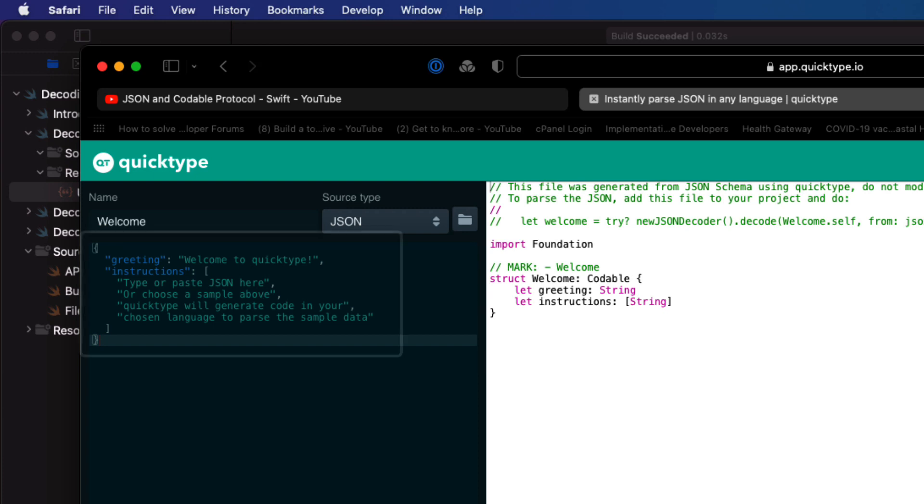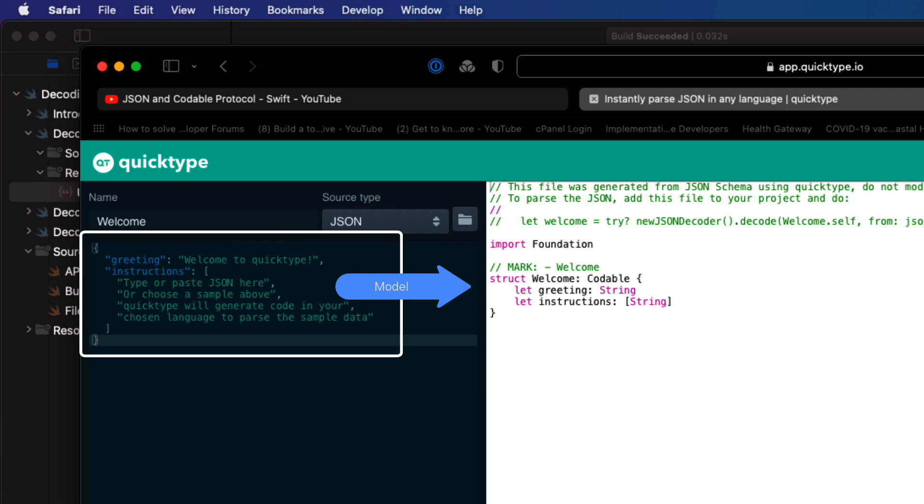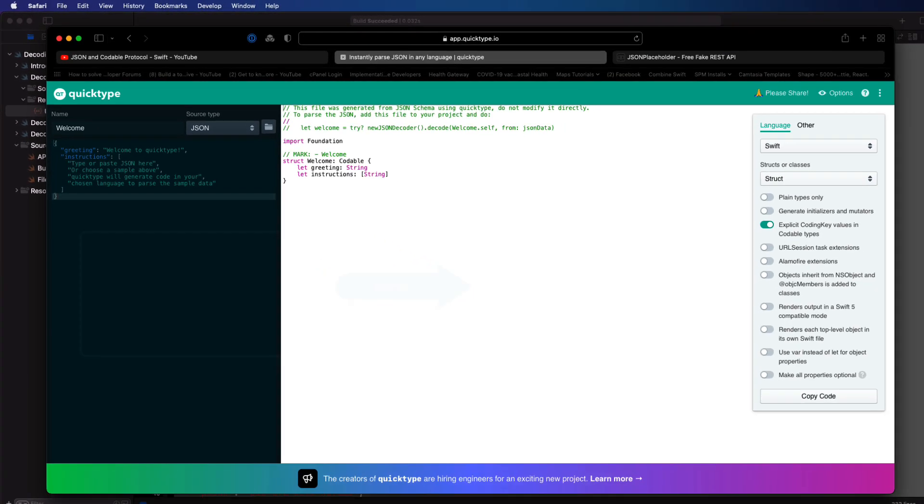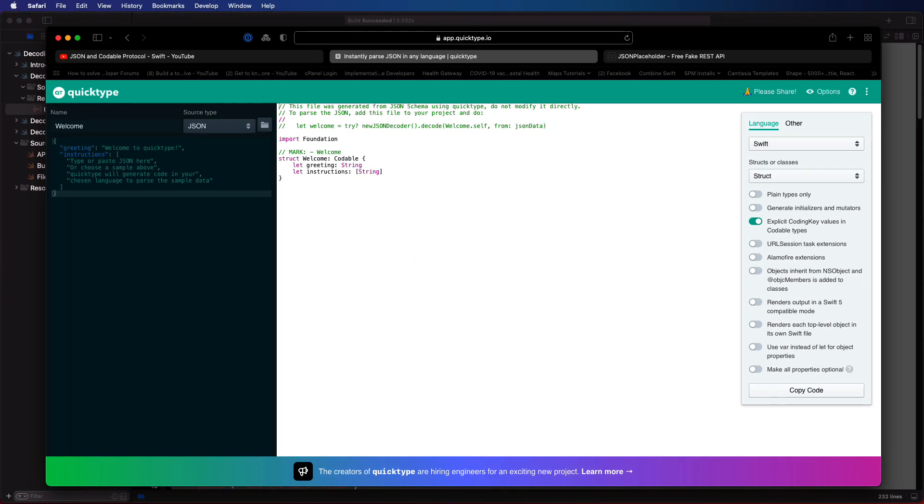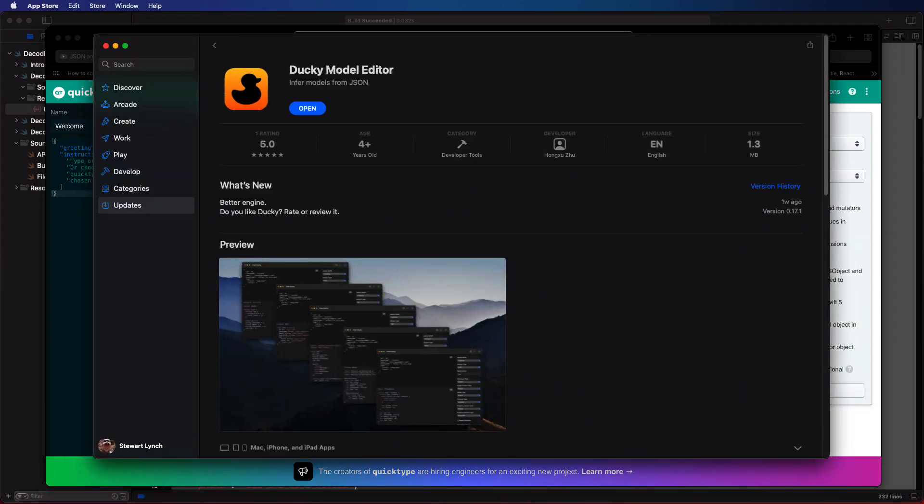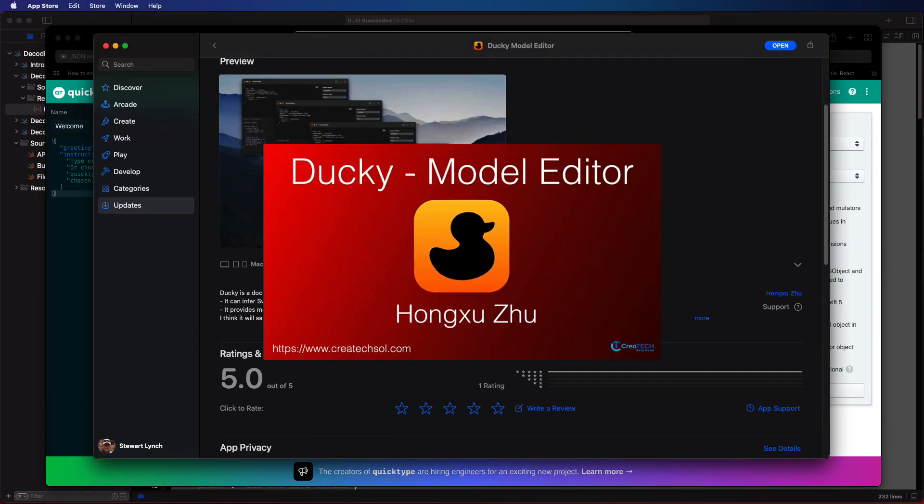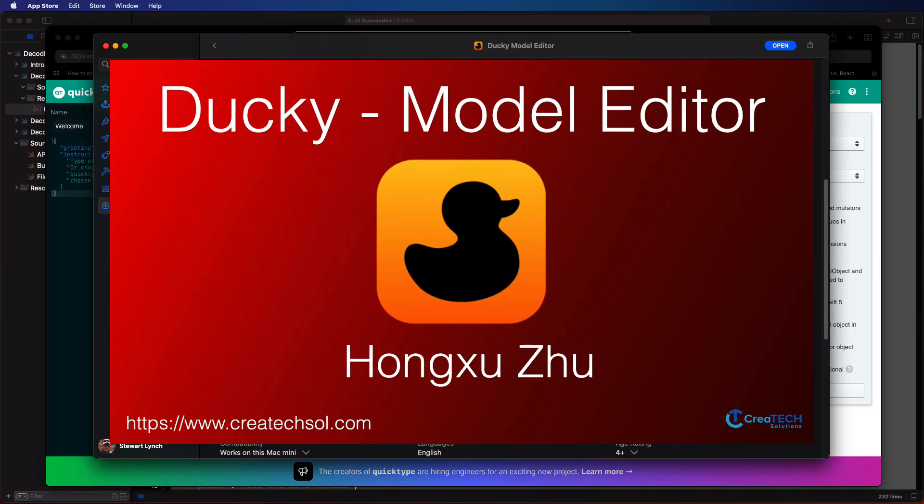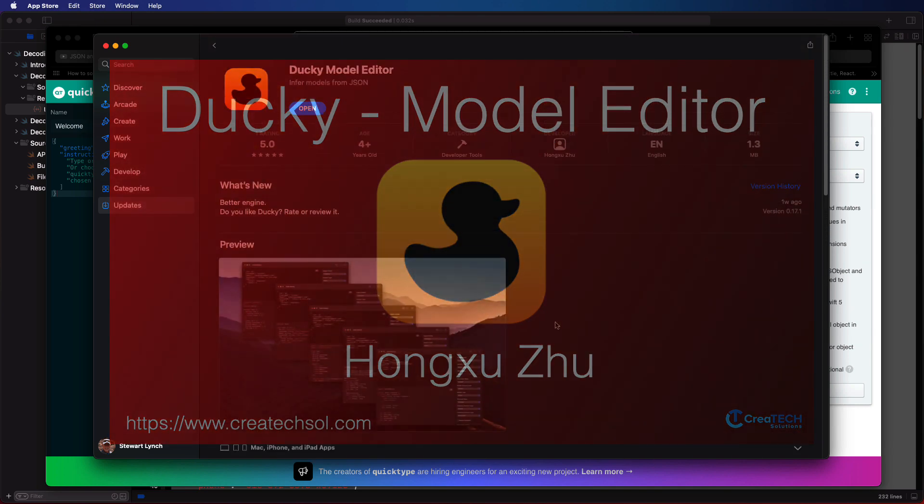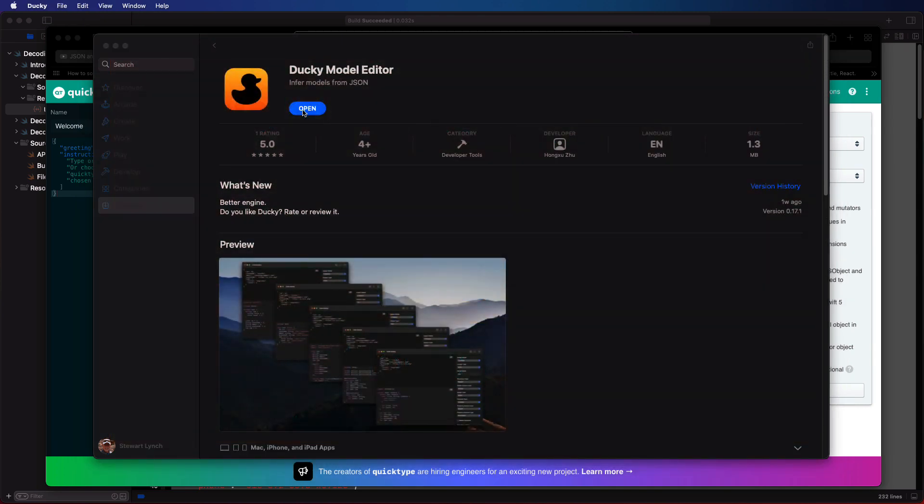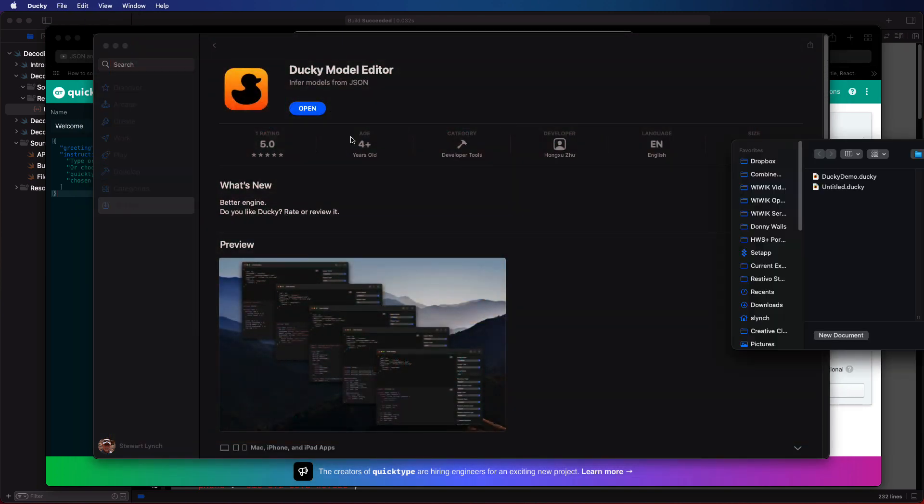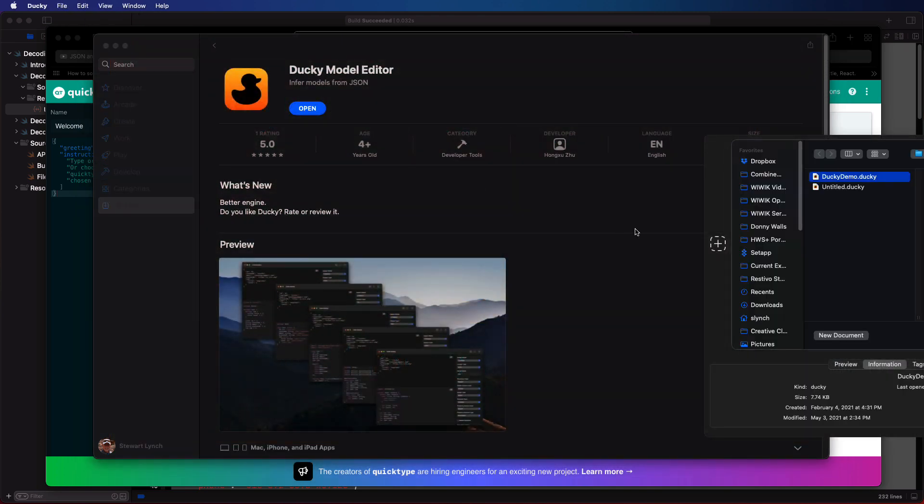You can just paste it in and it'll create the model struct for you. I prefer however to use ducky model editor an application available for macOS and I've got a video on this product as well. Well enough of the self-promotion let's get started.